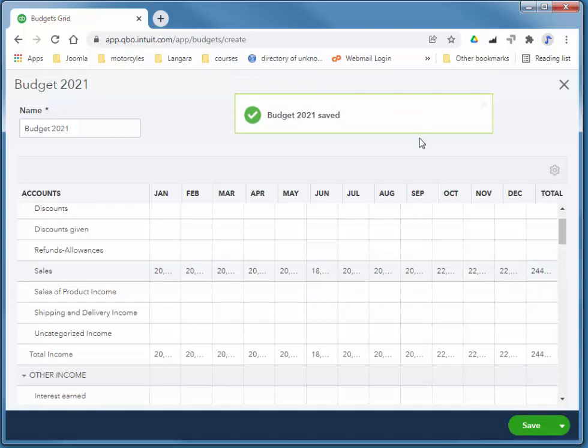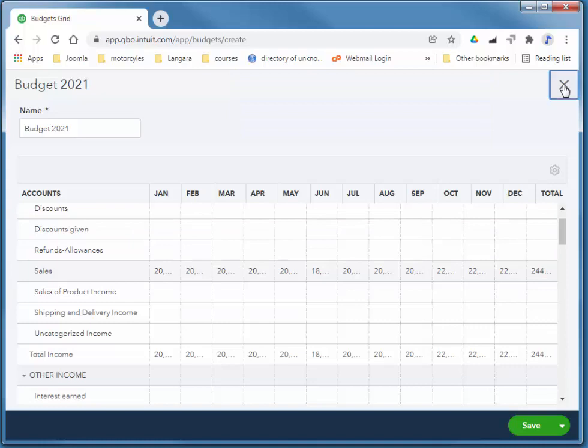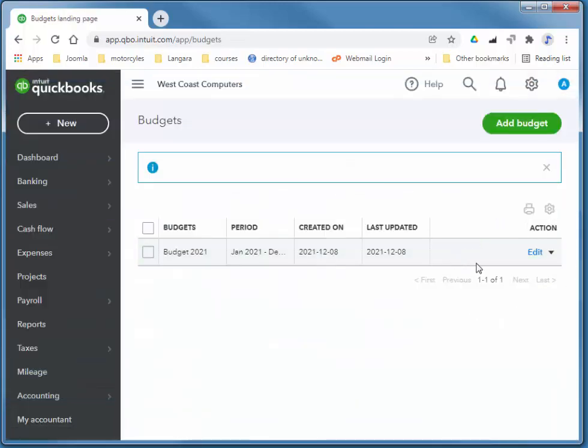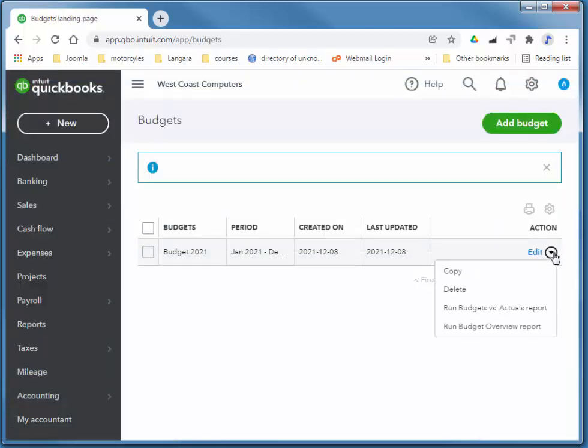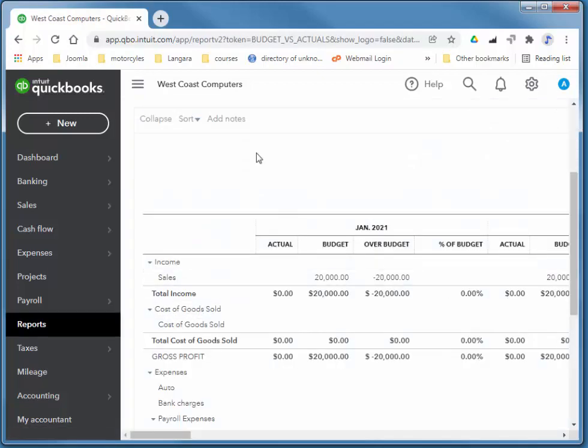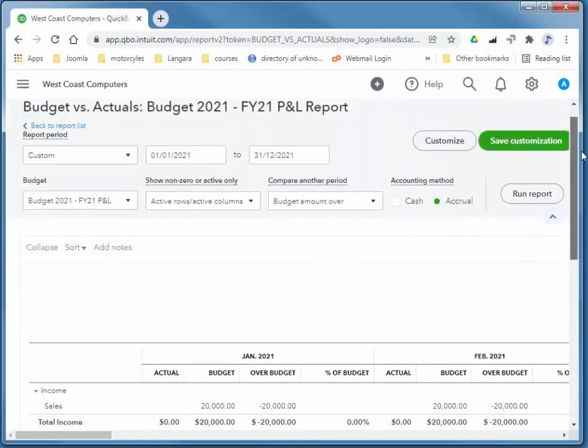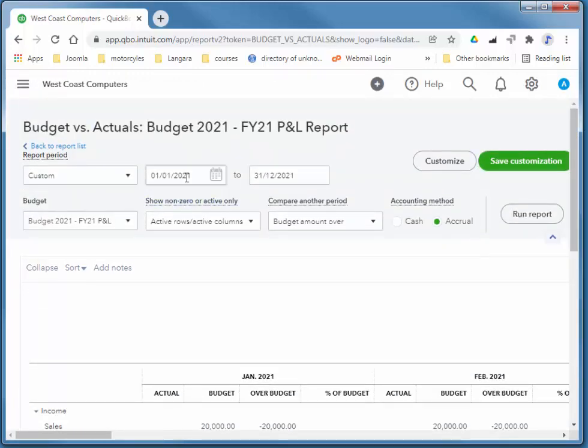So once you create a budget, you can compare your budget against the actuals. Notice that we have a run budgets versus actual report right here on the budget. We can also access this via the reports. I'm just going to quickly hide the sidebar here.